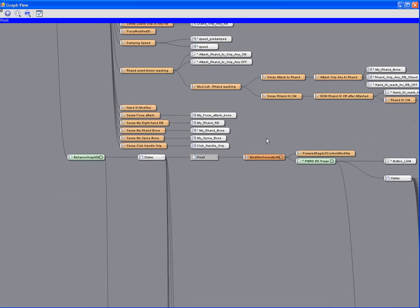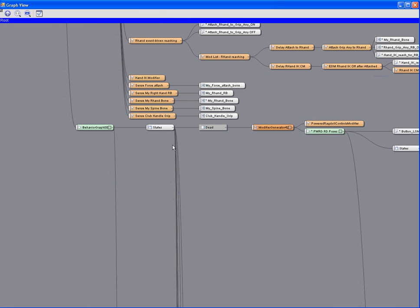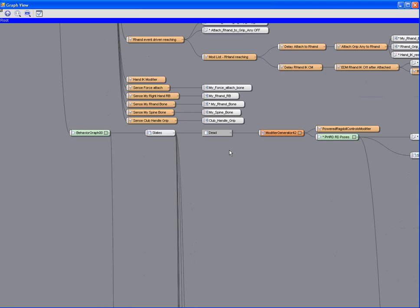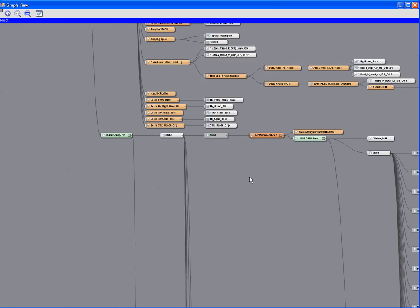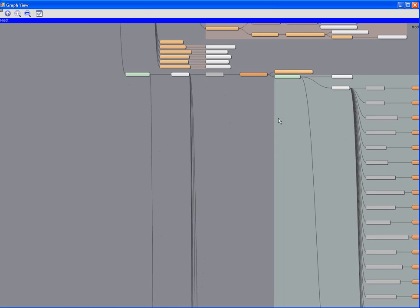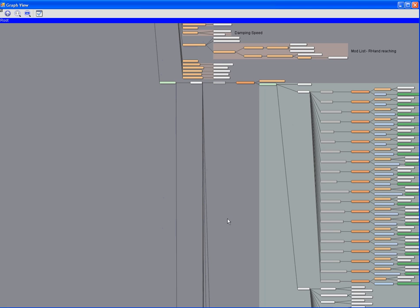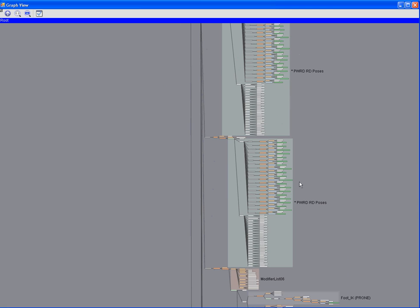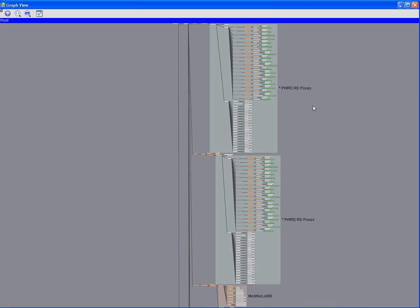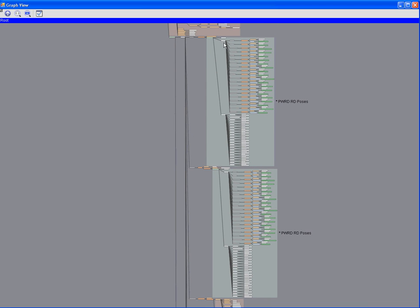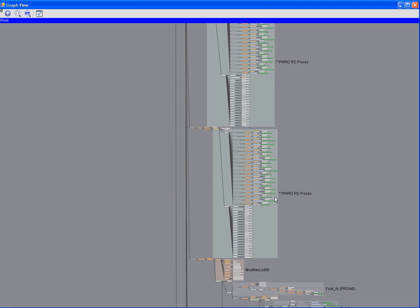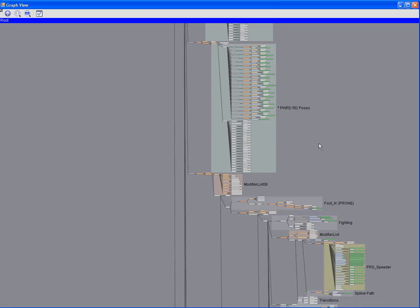We also have a nested state machine, which itself has other states inside of it for dealing with the character's situation when he's dead, as well as powered ragdoll poses. As you can see here, often instanced sections of the tree can be used in multiple places. You can see by the asterisks here that that is an indication that those two are actually an instance of the same graph.